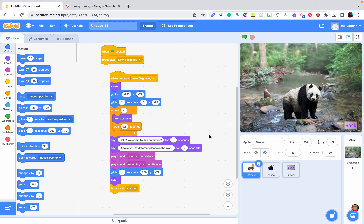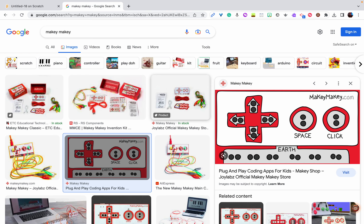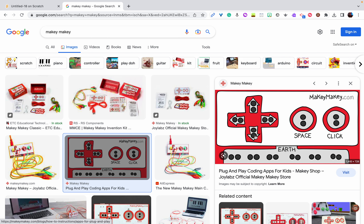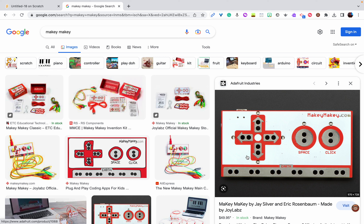Let's talk about how you can connect your projects on Scratch with Makey Makey. At the beginning I'm going to show you how Makey Makey looks. This is Makey Makey, and you use alligator clips to connect to all these different gray areas, which are actually metal. Let me show you the other picture.